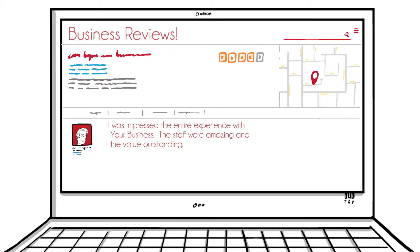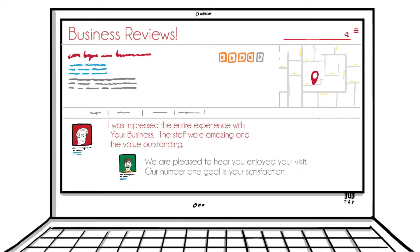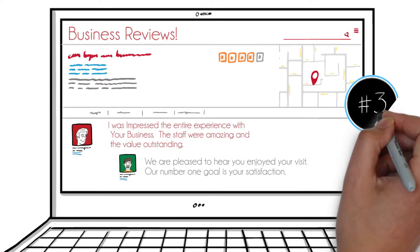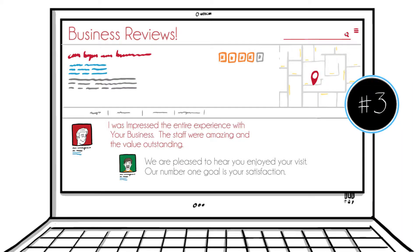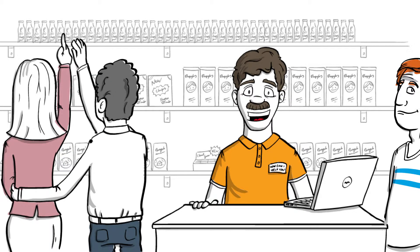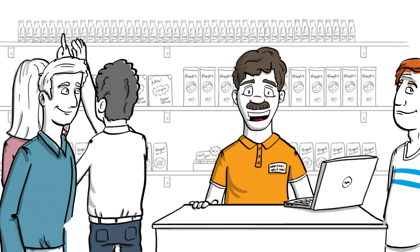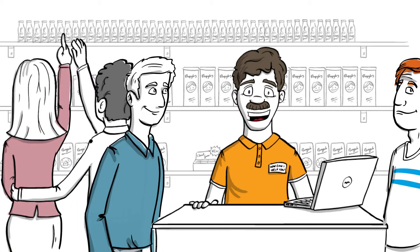We monitor your online reputation 24-7 and instantly notify you so you can respond quickly and effectively to any reviews or messages posted about your company.